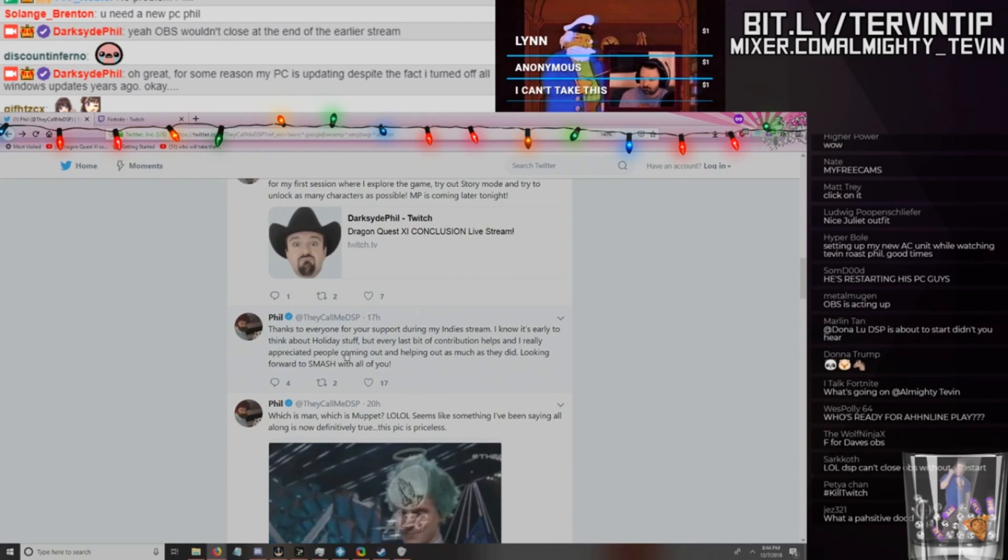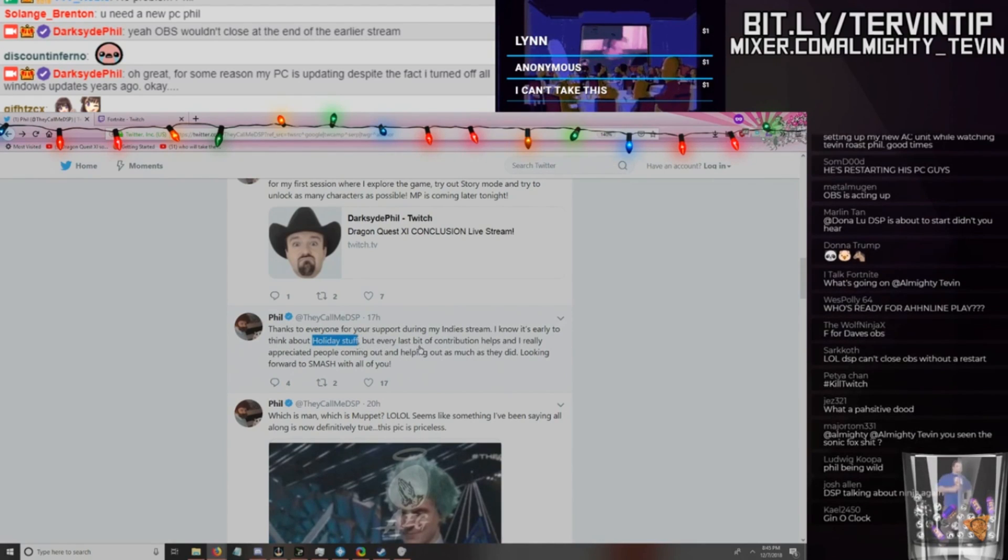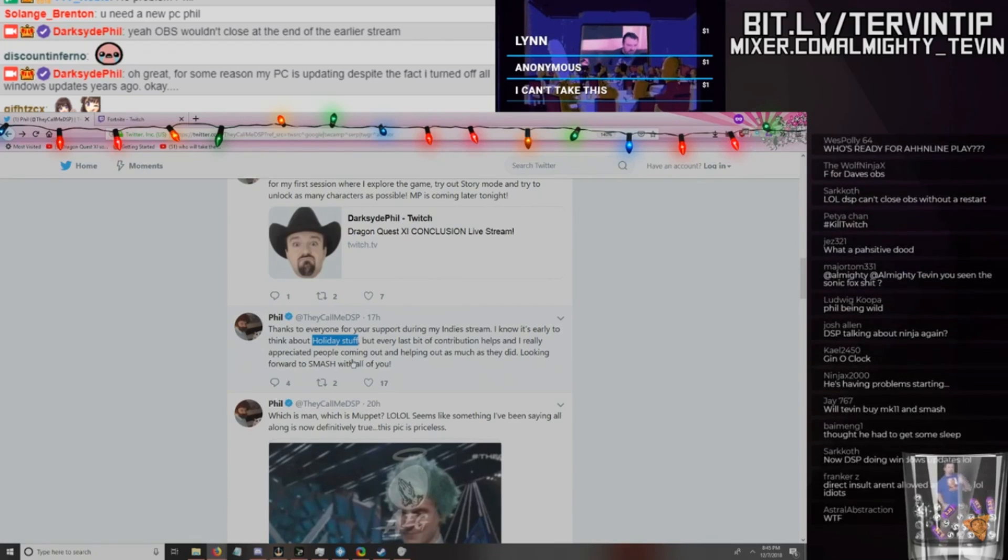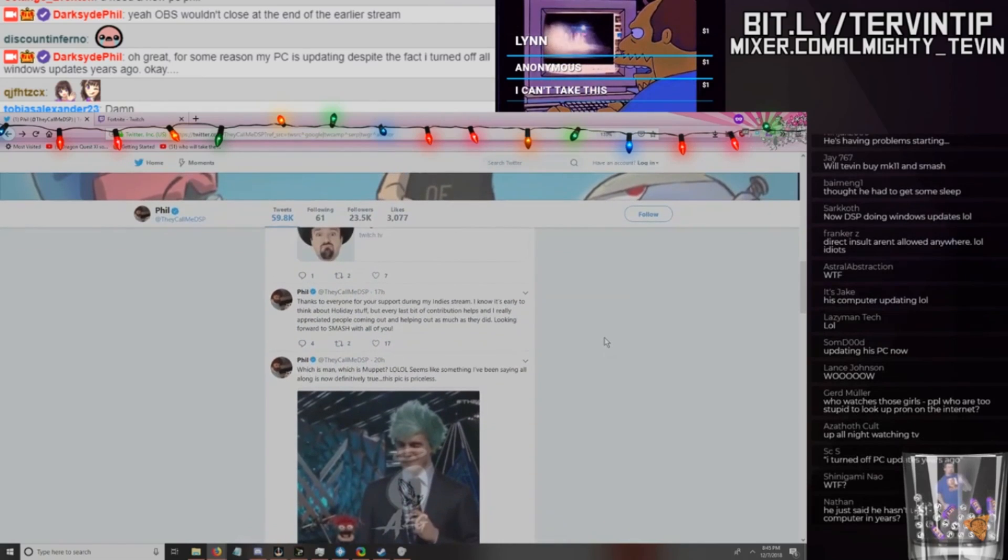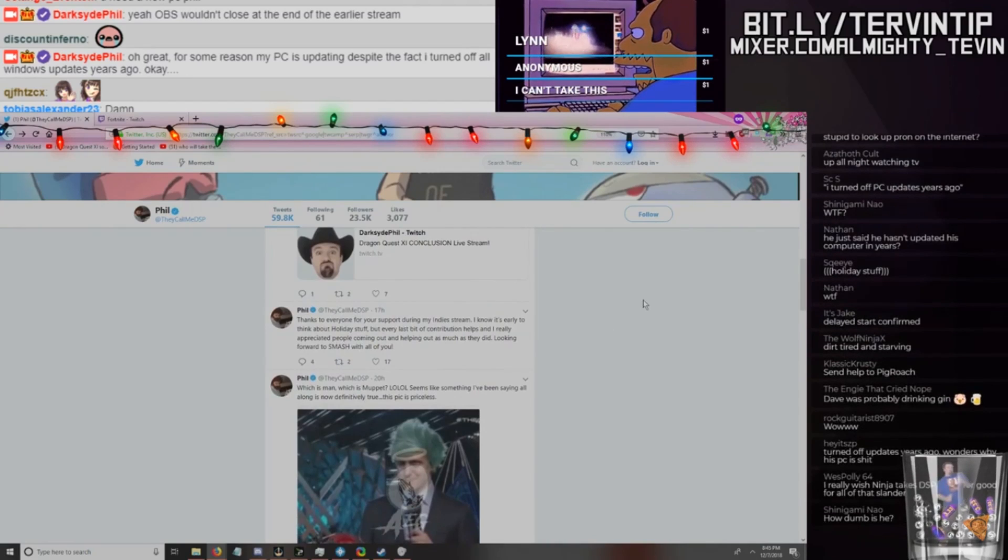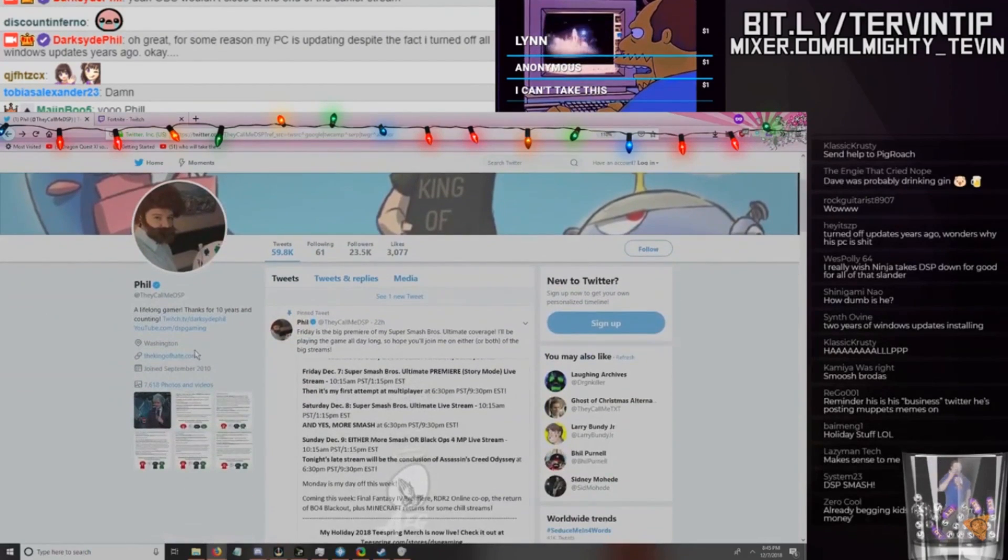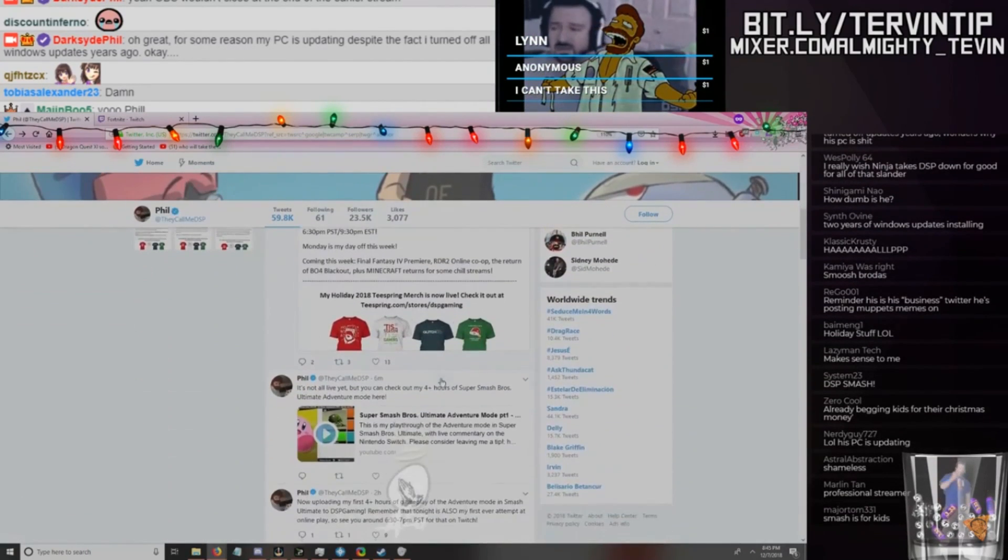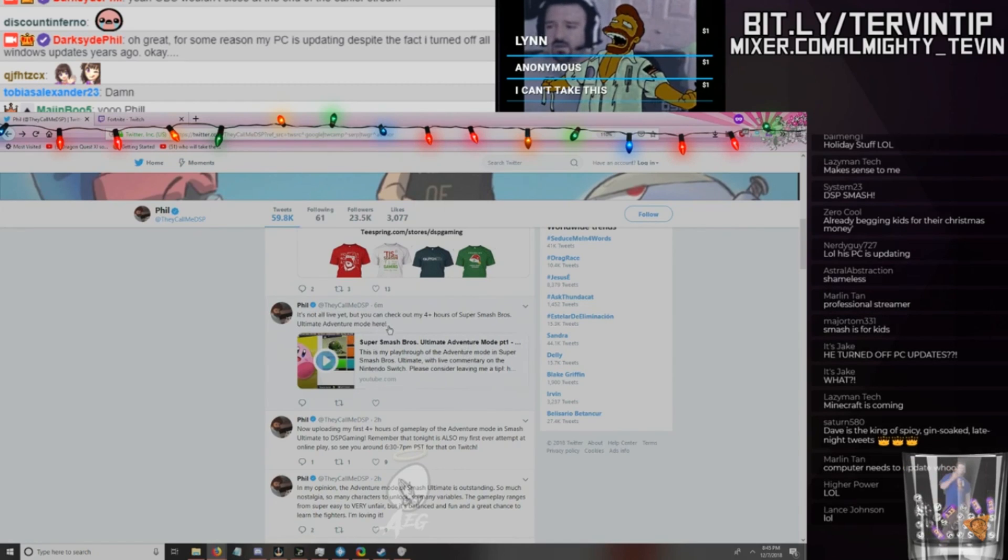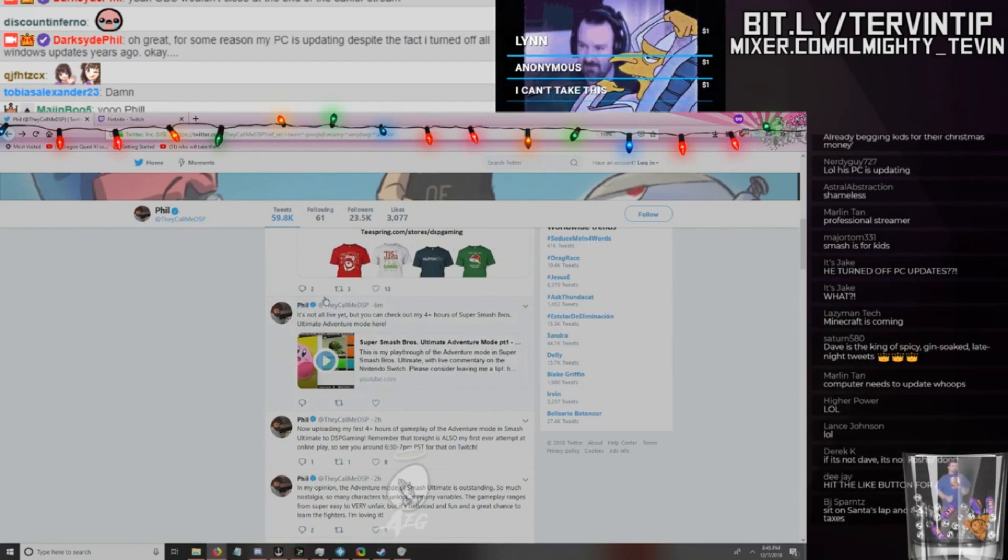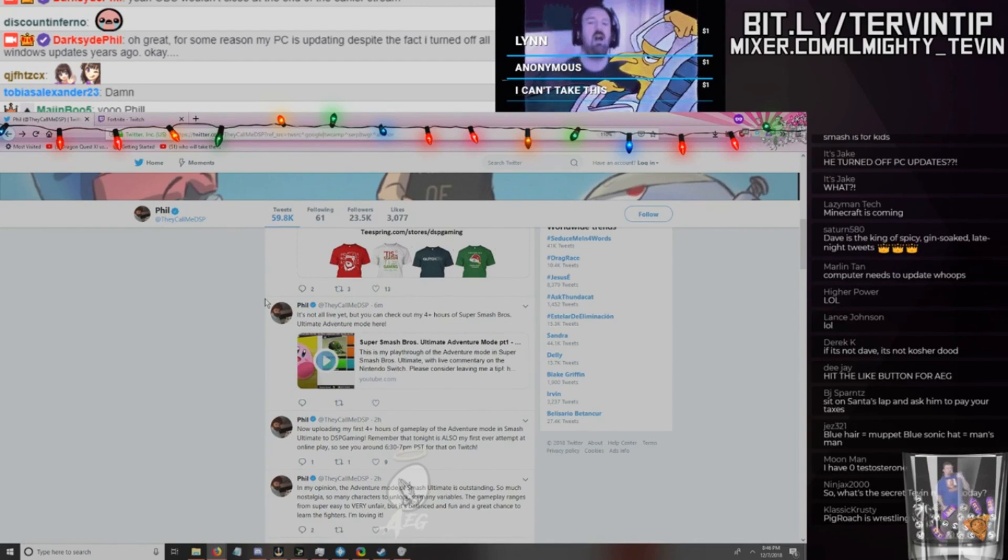Oh well. I think this might be it for reading these. This got a shit ton of replies though. Yeah, 60 replies, 49 favorites, 12 retweets. And this one here got more retweets and favorites. RIP. And then he posts this other tweet. This shit was, I saw this at 3 o'clock in the morning my time. So what, midnight for him? I thought he was gonna be dirt tired after his eight-hour stream. He was super tired, dude. He stayed up for the next like, I don't know, five, six hours. 'Thanks to everyone for your support during my indie stream. I know it's early to think about holiday stuff, but every last bit of contributions help and I really appreciate people coming out and helping out as much as they did.' So holiday stuff is donate? Obviously looking forward to Smash.